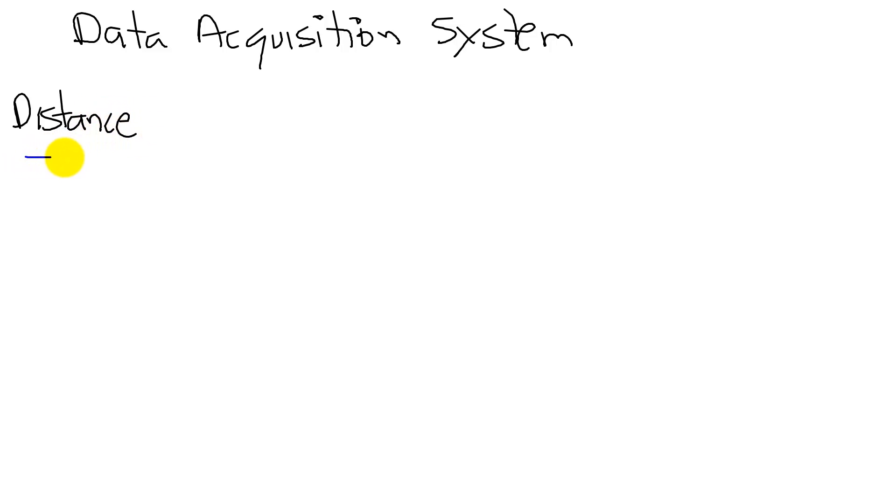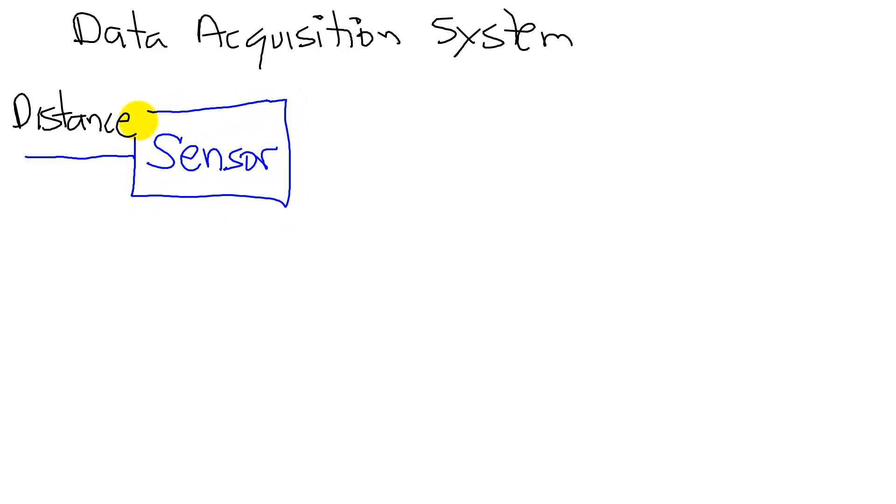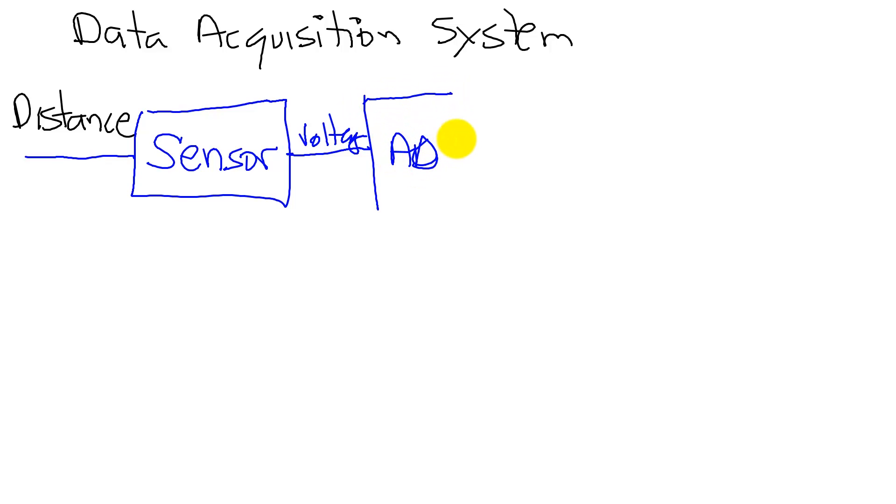This distance is converted by a sensor. The sensor is connected to a circuit to give us a voltage. The voltage will then be input to the analog-to-digital converter, which will give us a 12-bit number.